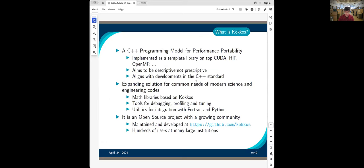Obviously we think Kokkos is the best solution for it. What is Kokkos? In a nutshell, it is a C++ programming model for portability. It is implemented as a templated library on top of CUDA, HIP, and OpenMP. Underneath, you get the vendor-preferred programming model to run on the hardware you're running on. The top layer is Kokkos. It aims to be descriptive and not prescriptive — Kokkos gives you all the constructs to express parallelism in your code, but how that parallelism is mapped to the underlying hardware is retained by Kokkos.